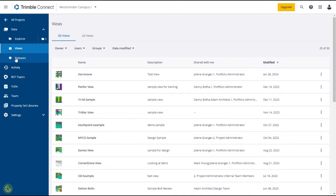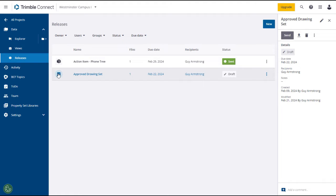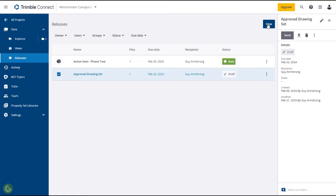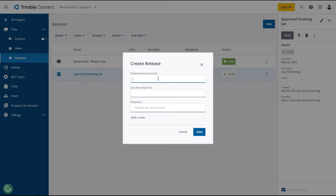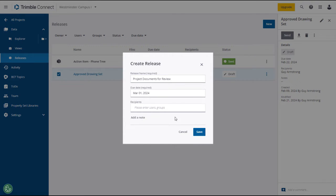Click on the Releases tab under the Data section in the left panel. All the releases you created or that have been shared with you will be listed in the main panel. Select a release and its information will appear in the right panel. You can send a release from the expansion menu on the release line or using the Send button in the right panel. To create a new release, click on the New button in the upper right. The new release window will open where you can give it a name, a due date, and select one or more recipients.